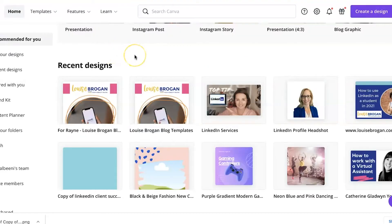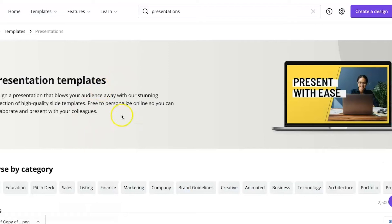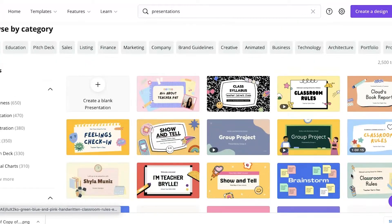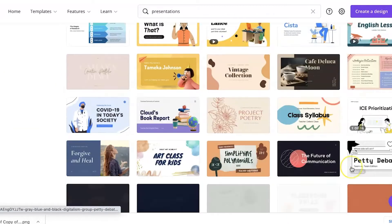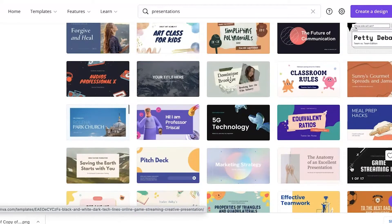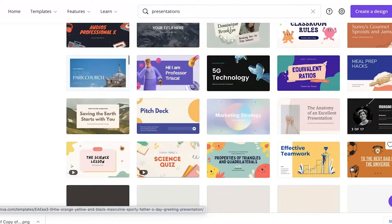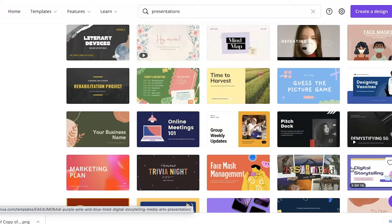We're going to go into Canva, go to Templates, and pick a presentation — so Business and then Presentations. You've got lots of different options along the bottom, and what really makes a carousel post stand out on LinkedIn is if it's got block text that is easy to read. We're looking for one that has a nice LinkedIn-style text.